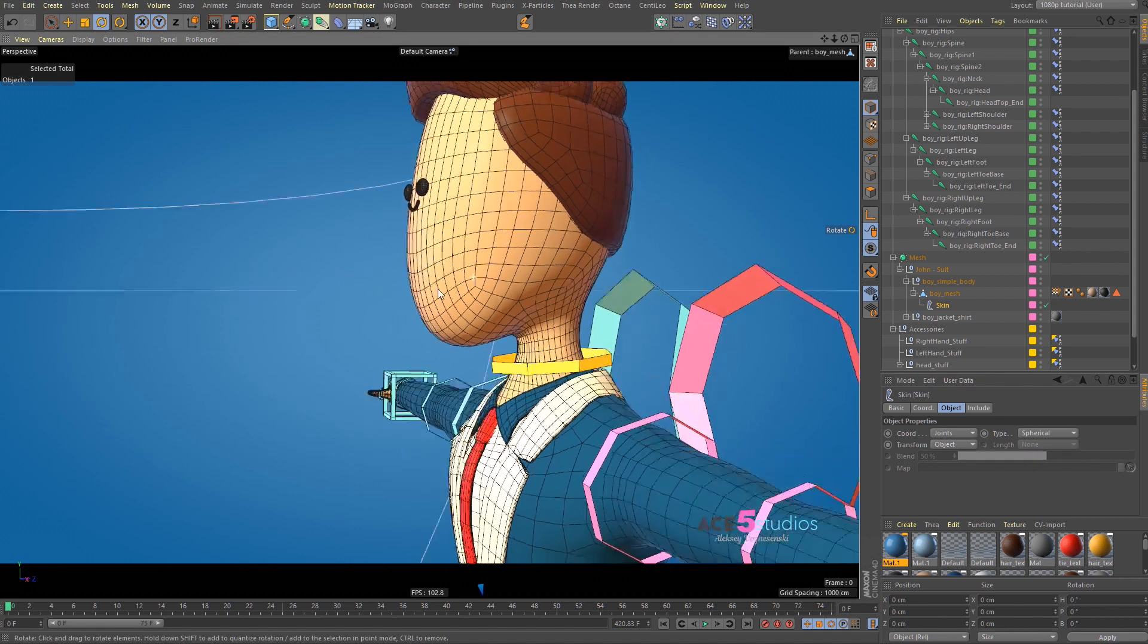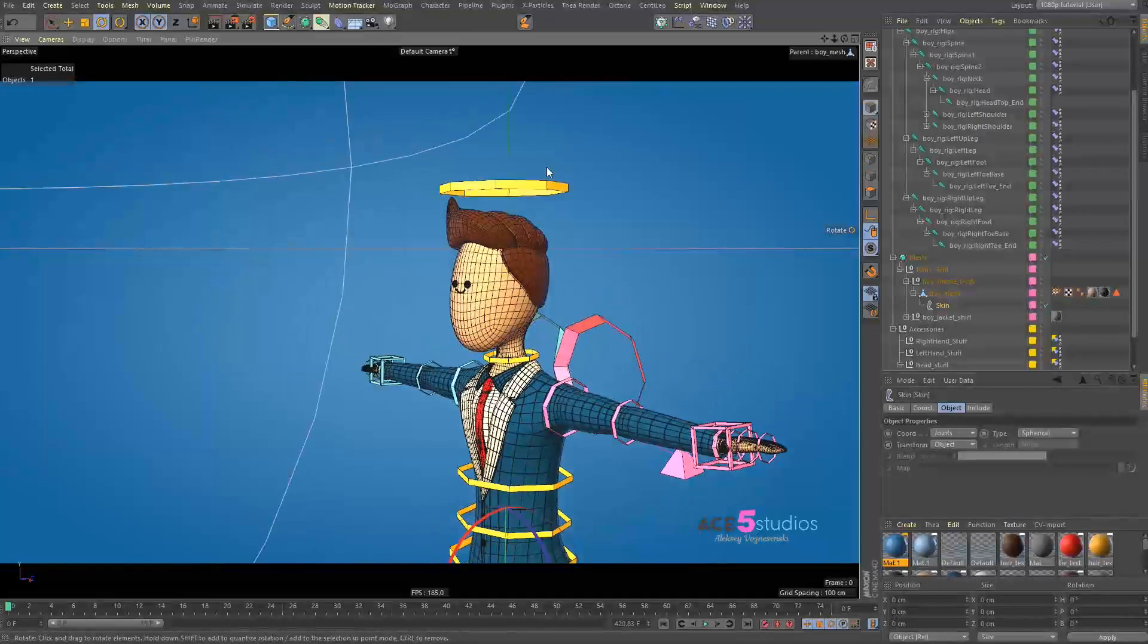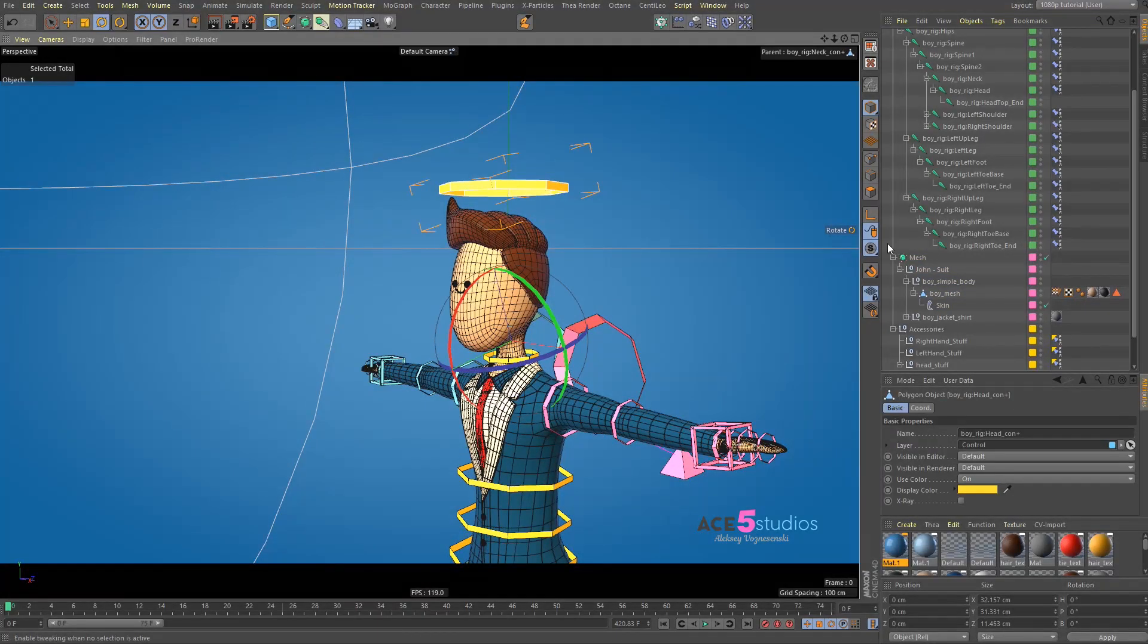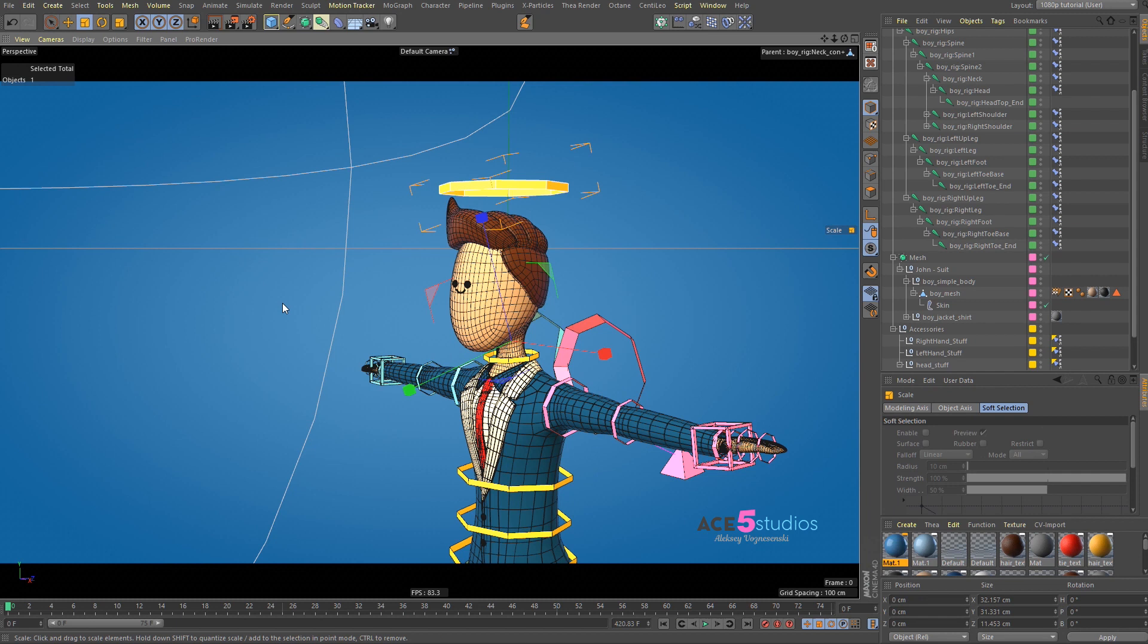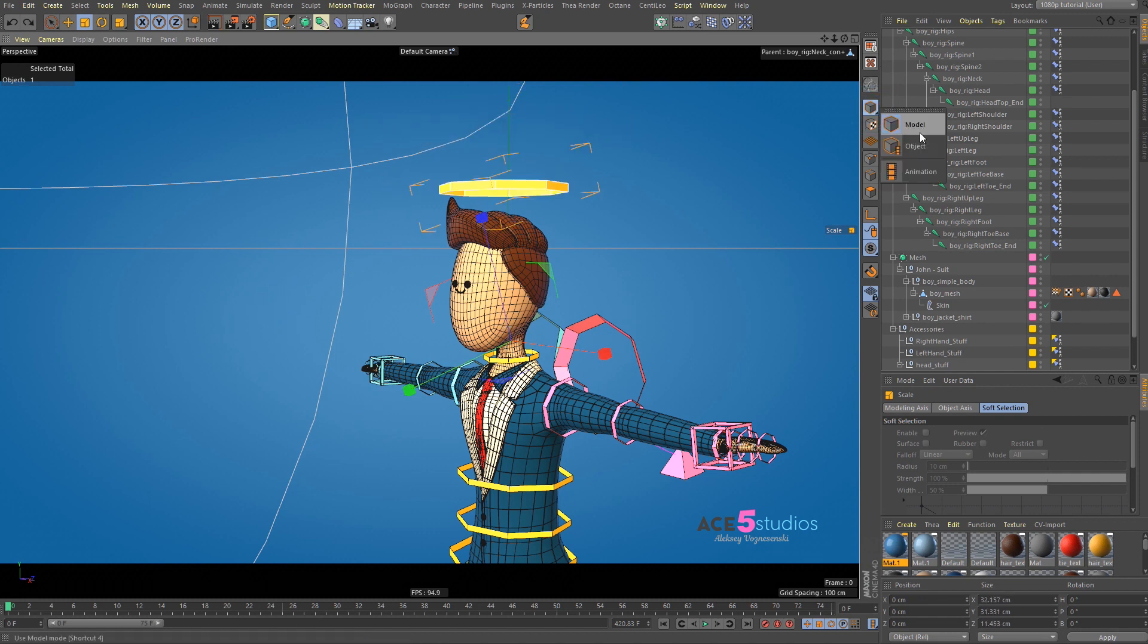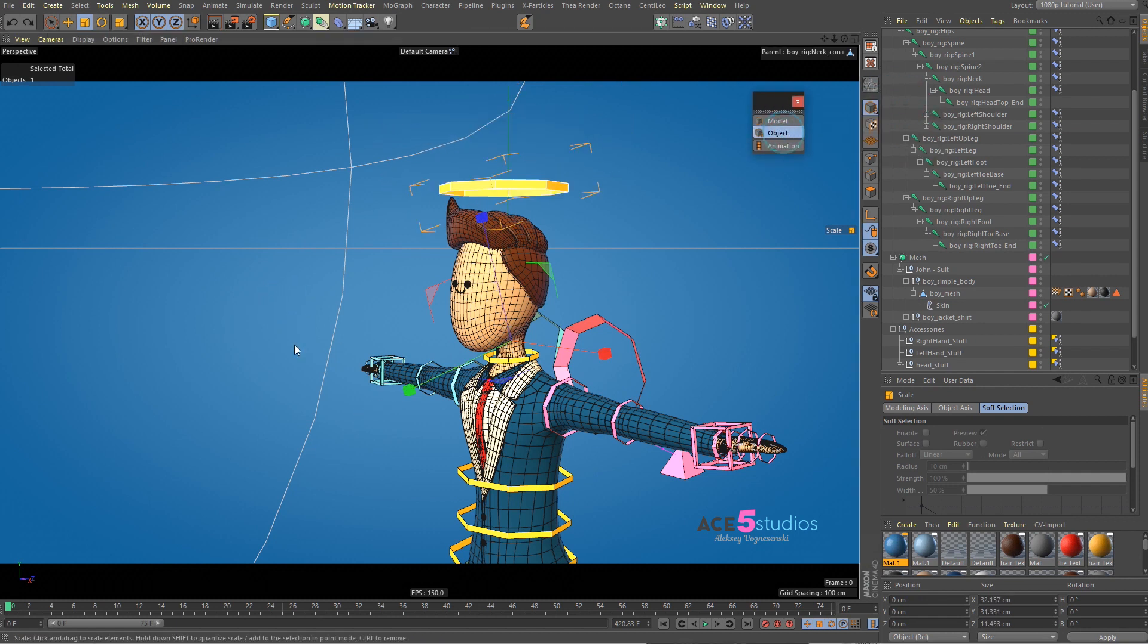Or, maybe you don't see... Oh, because it's not scaled yet. Let's scale this guy up. Don't forget to always use the Object tool.